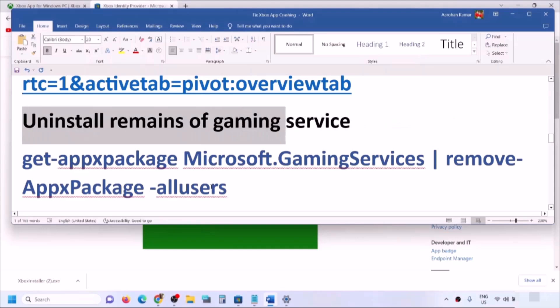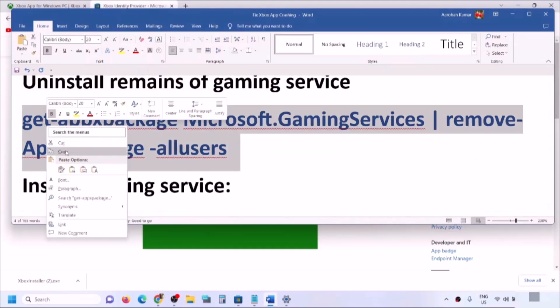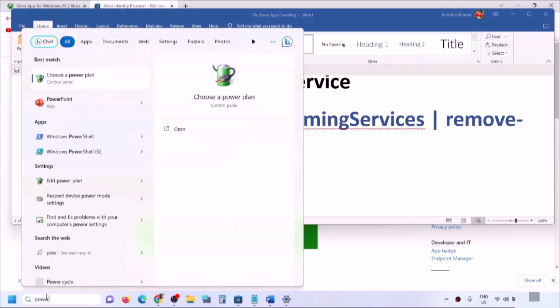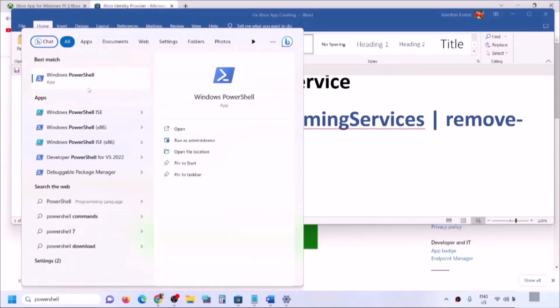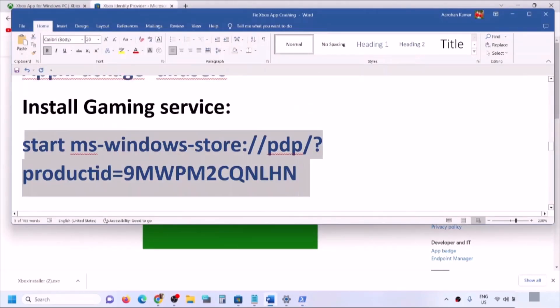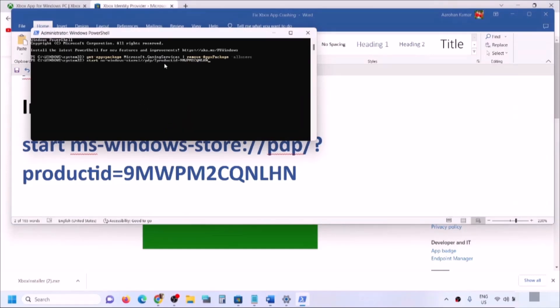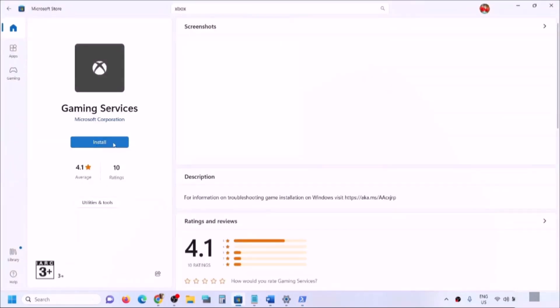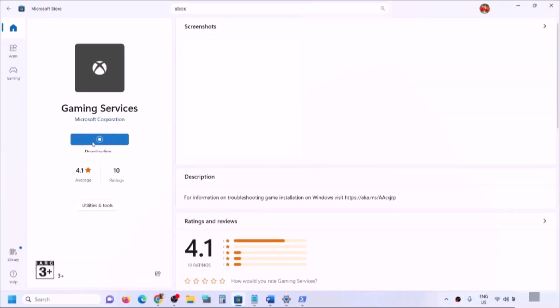The next step is to uninstall and reinstall Gaming Services. Copy the first command from the video description. Type 'PowerShell' in the Windows search box, right-click Windows PowerShell, and click 'Run as administrator'. Click yes to allow. Paste the command and hit Enter — this will uninstall Gaming Services. On the same window, paste the second command and hit Enter. This will open Microsoft Store and give you an option to install Gaming Services. Click Install, click yes to allow, and let the download complete. Once Gaming Services is installed, try to open Xbox app.